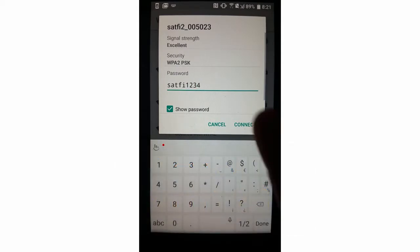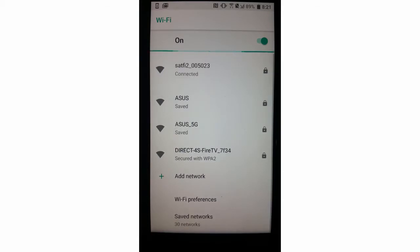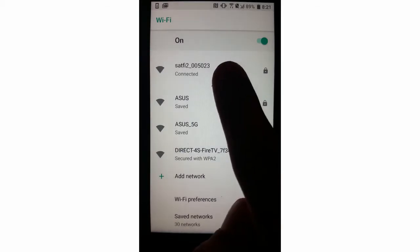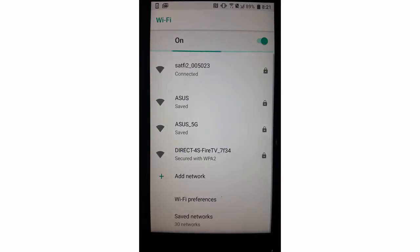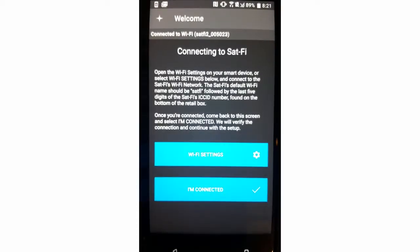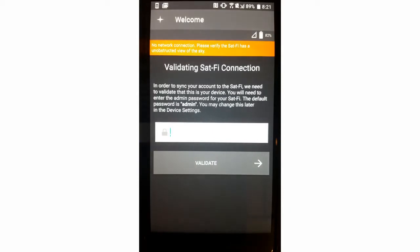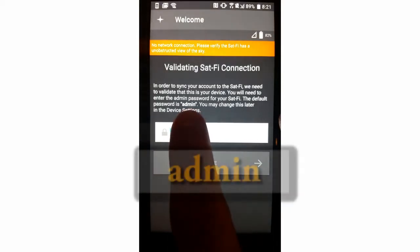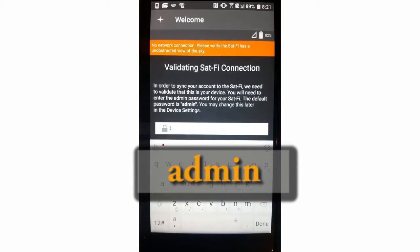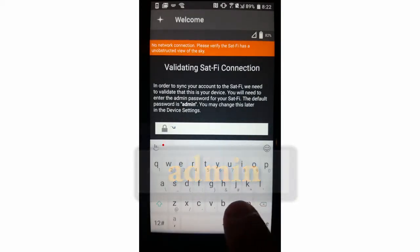Now that the Wi-Fi hotspot is active, we can click Wi-Fi settings and find the SatFi broadcast ID, entering SatFi1234 as the password, which is the default. Click Connect to continue. Press the back button on your phone to go back into the application. At this point, hit I'm connected. As a validation, the SatFi app asks you to type in admin. Type in admin, click done, and then validate.